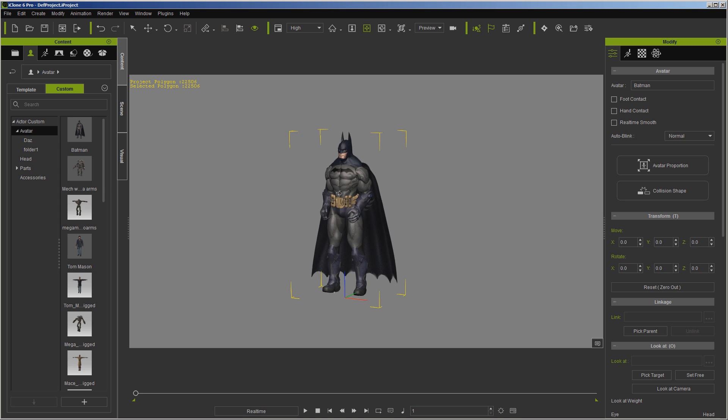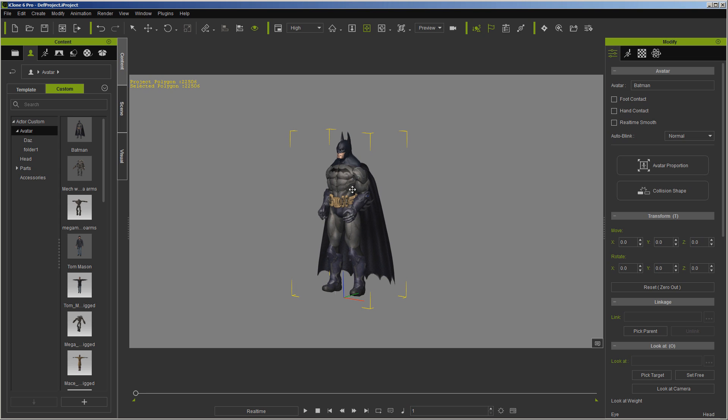As you can see, I have a Batman character here. This was actually a pinned cape with the old physics engine, but now what we're going to do is use the new physics engine, which is Physx instead of Bullet, and instead of pinning it, we're going to use a weight map to do it.